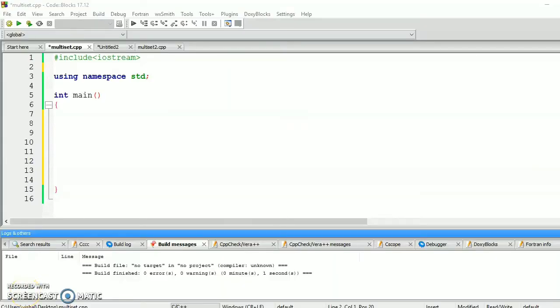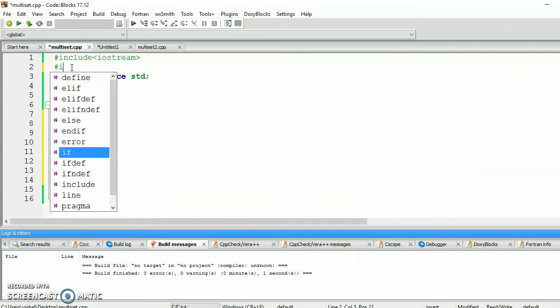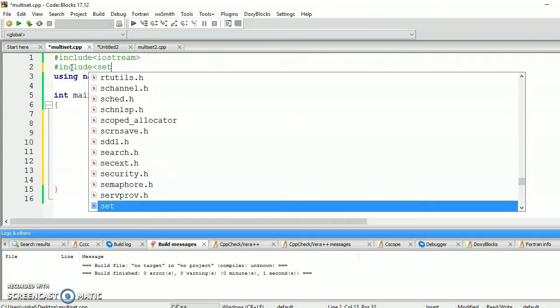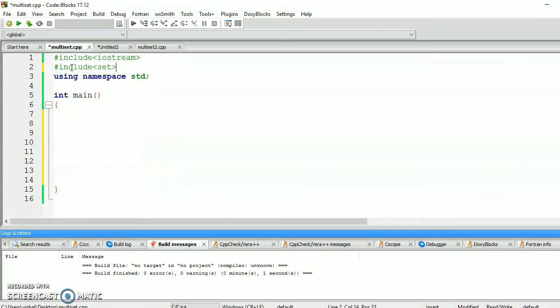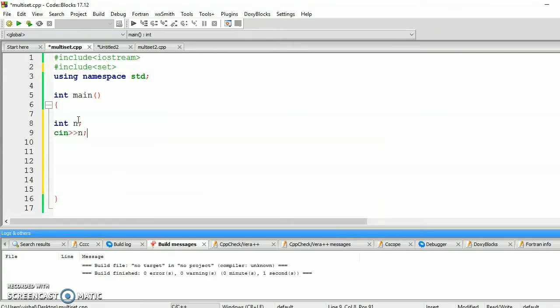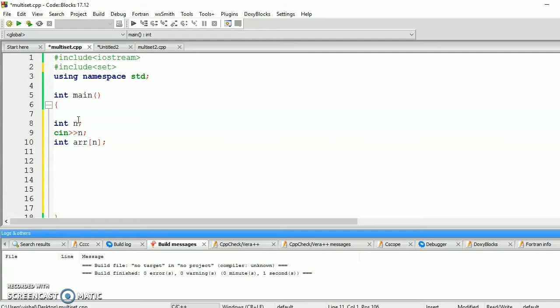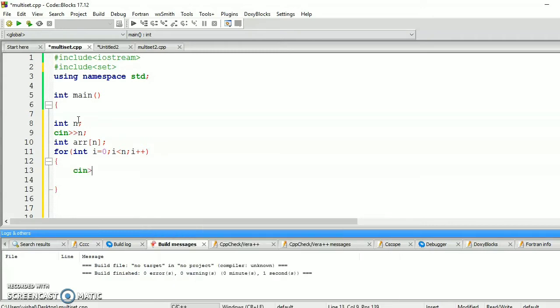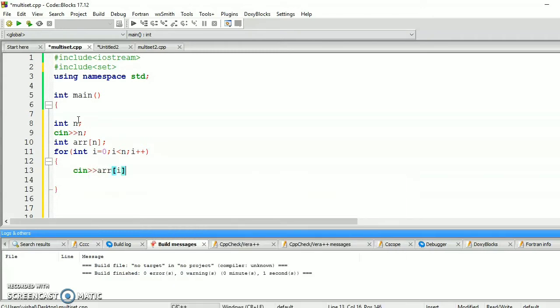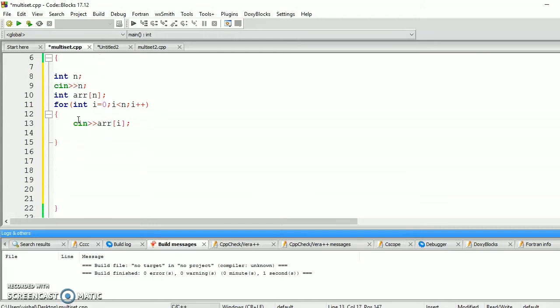Okay, so let's start the code. First include the header file, hash includes set. This header file contains both set as well as multiset. Now take the input as an integer n, int n, cin n. Now make an array of size n, int arr of size n. Now traverse a loop from i equals 0 to i equals n and put the n elements in array. For int i equals 0, i less than n, i plus plus, cin arr of i.